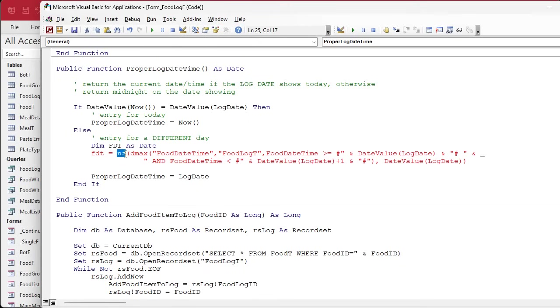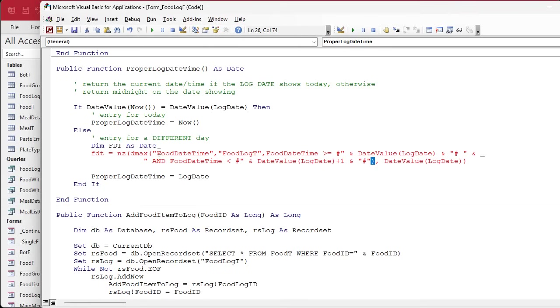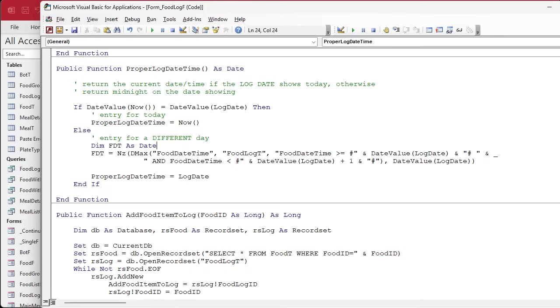I know this thing can get crazy. I always start from the beginning and look. NZ, there's that open parenthesis. I wish Access had that built in, where if you highlighted one of these it would show you the closing one. There's that closing one, here's the DMax and here's its closing one. Okay, then we got food date time, food log. That'd be nice for the Access editor if it had that.